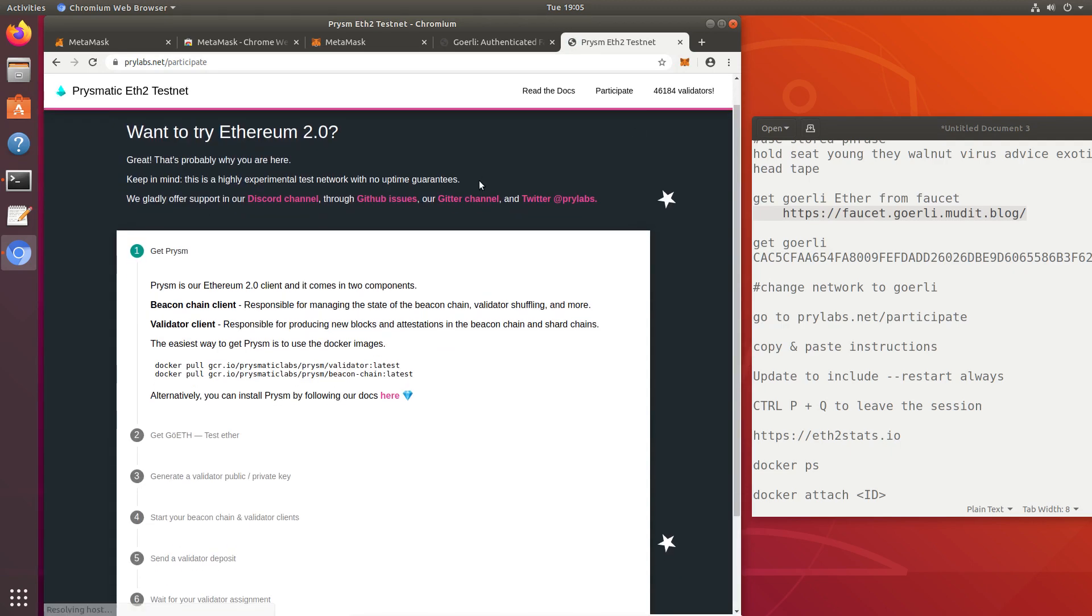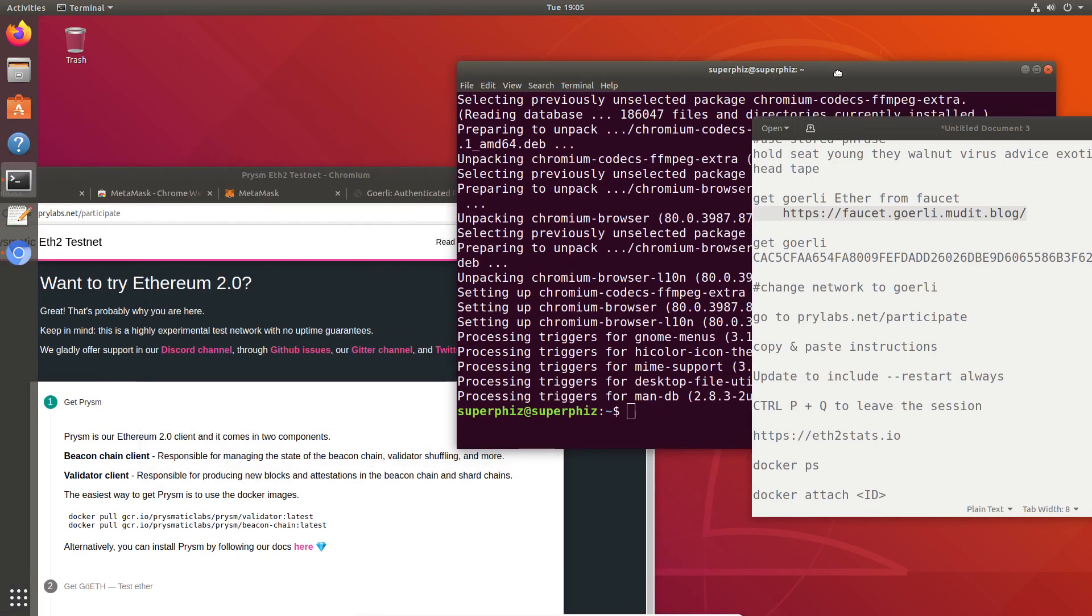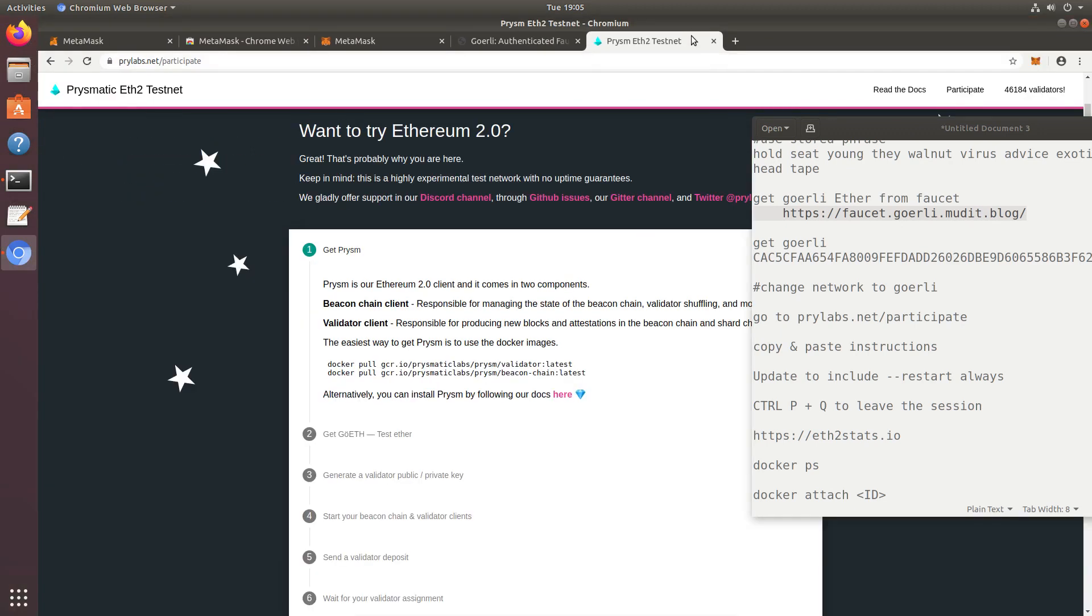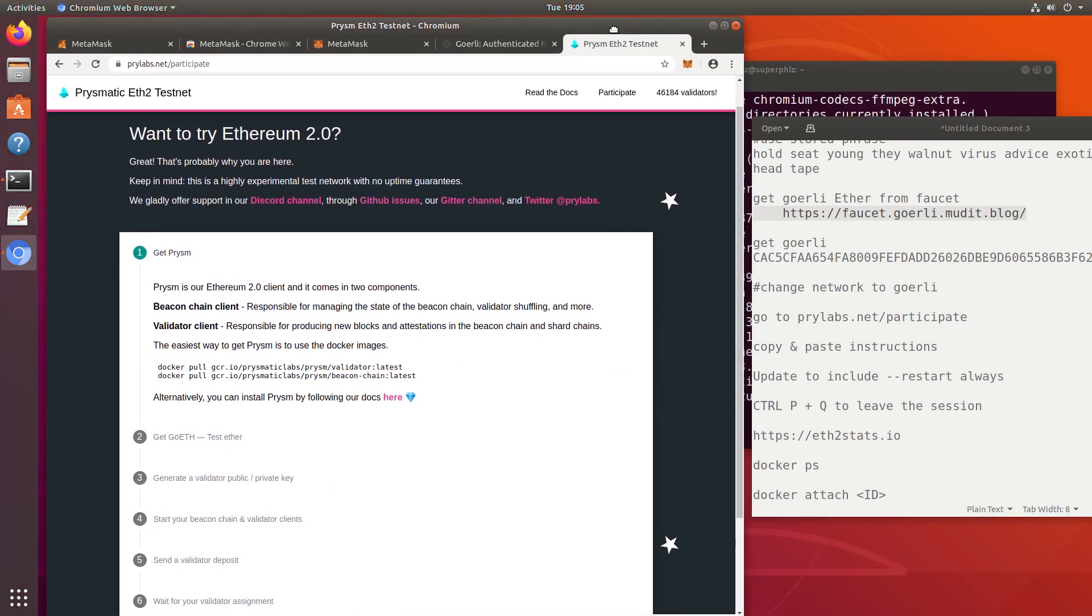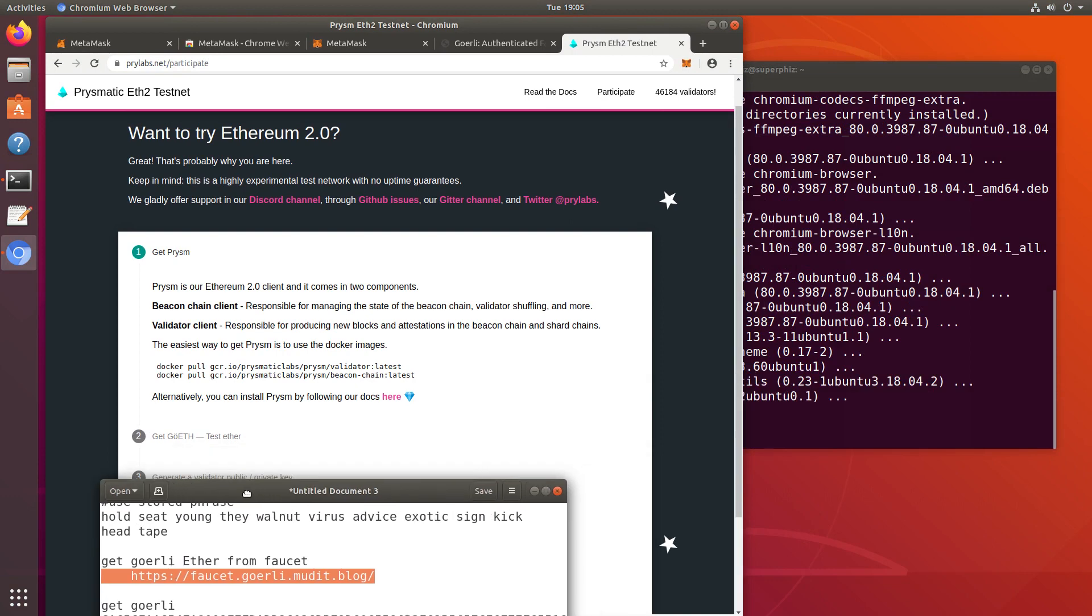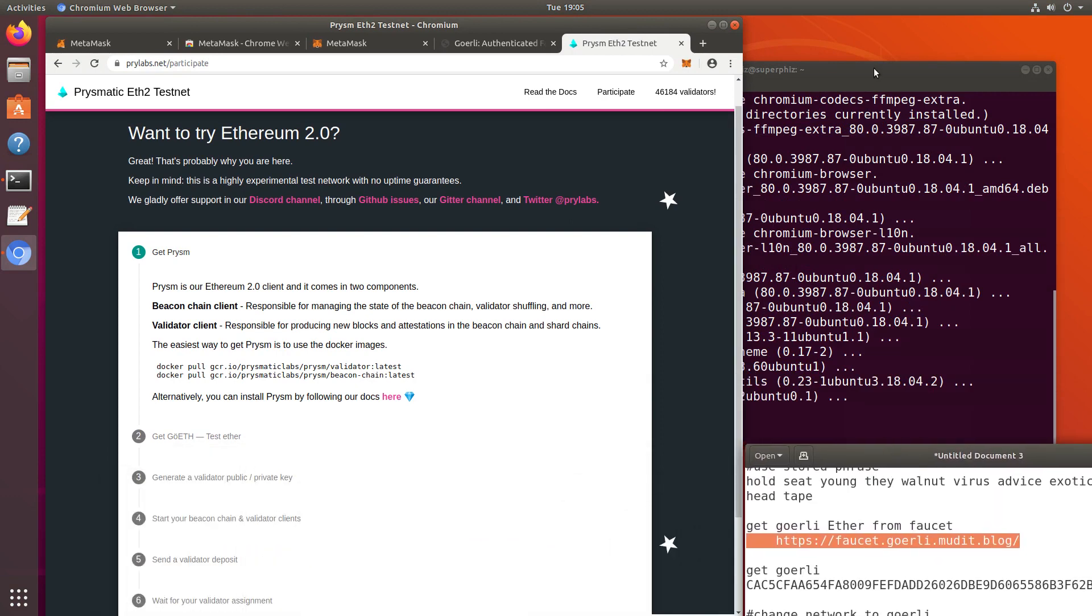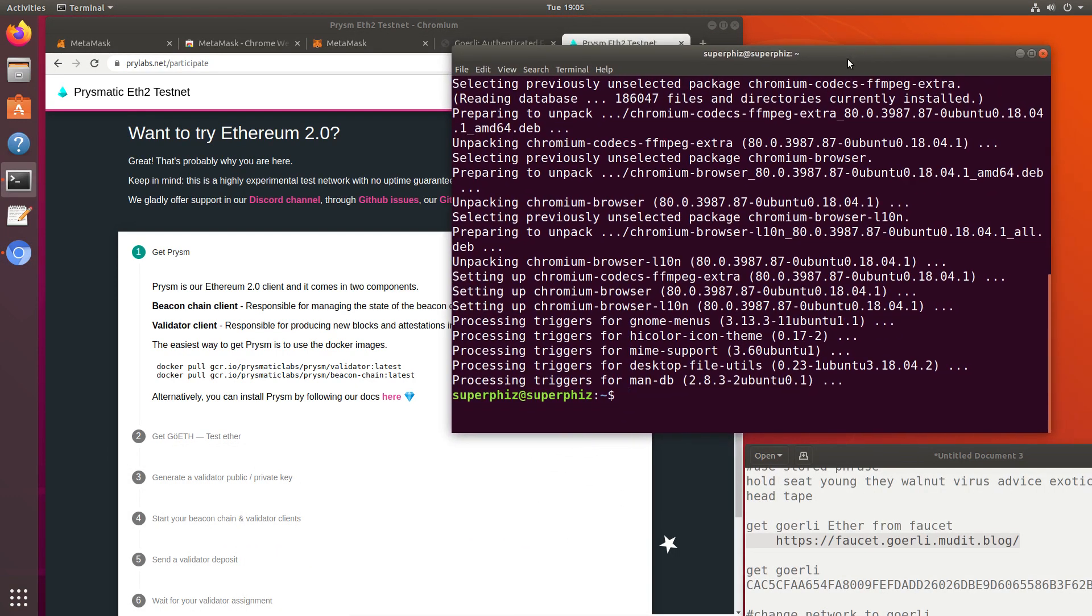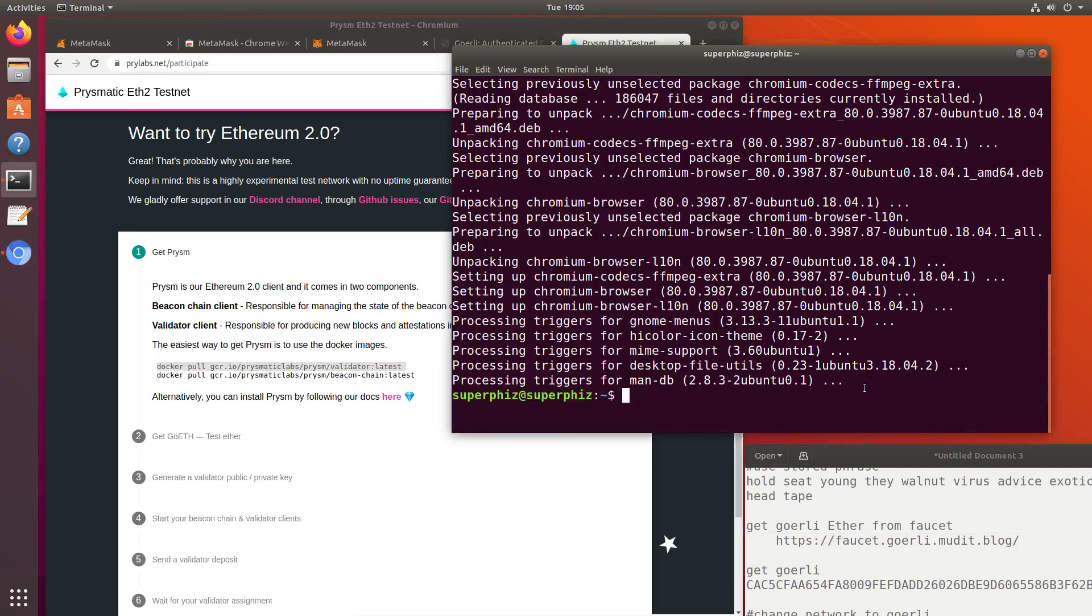They're looking for you to already have Docker installed, which we do. Trying to figure out my order of pages here, how do I get this showing up best? Okay, that should work out.